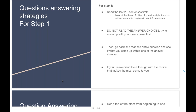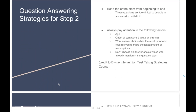I would like to share the question-answering strategies I used for Step 1 versus Step 2. For Step 1, I would read the last two or three sentences first from the question stem, because most of the time the most critical information is given there. Then I did not look at the answer choices and tried to come up with my own answer first. Then I went back and read the entire question to see if what I came up with was one of the answer choices. If the answer I had in mind was not listed, I went with the choice that made the most sense to me. That really helped me through my Step 1 practice tests and the actual exam. For Step 2, the idea of reading only the last two or three sentences didn't help anymore because those questions are too clinical and you cannot answer with only partial information.